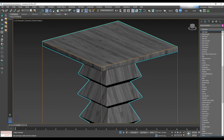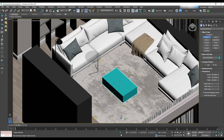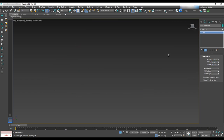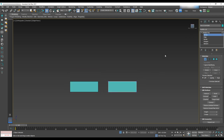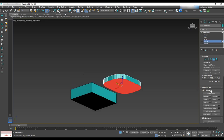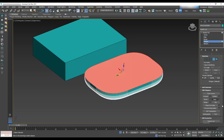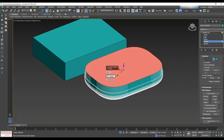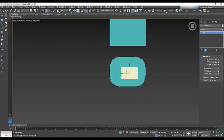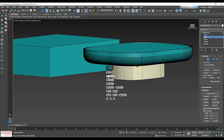Next we'll model the coffee table. Start by creating a box with dimensions of 120 by 19 by 30 centimeters. Make a copy and start modeling the top part — convert it to an editable poly, select all corner edges and chamfer them, then select all edges at the bottom and round the bottom with chamfer. Select a polygon, inset it, and extrude it in. To create the base, create another box and apply chamfer to make the edges round.